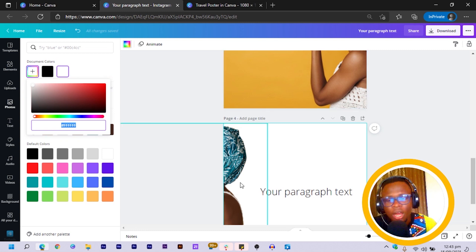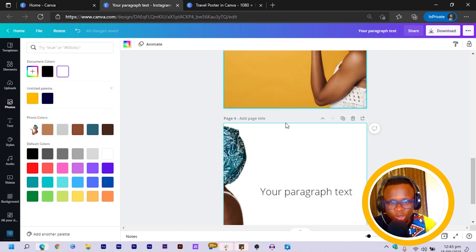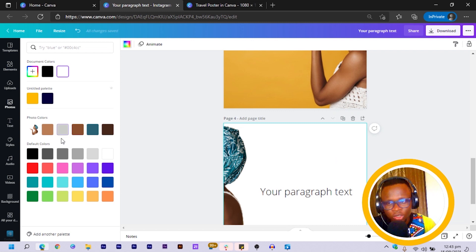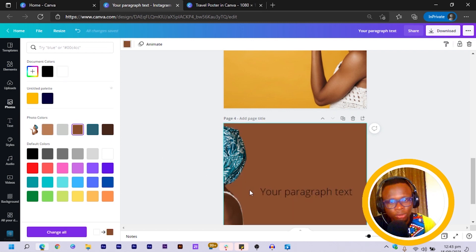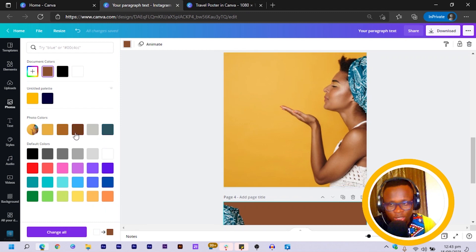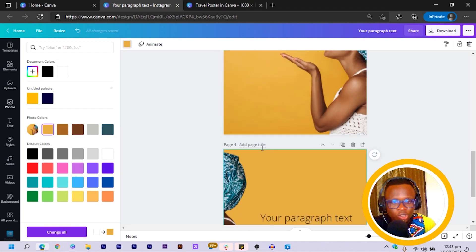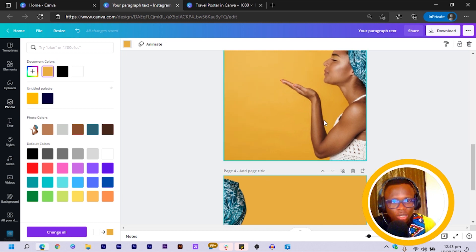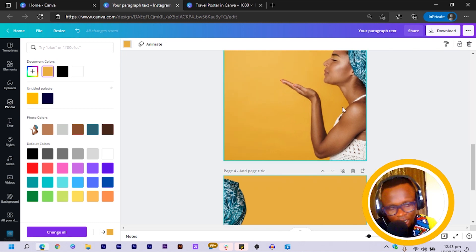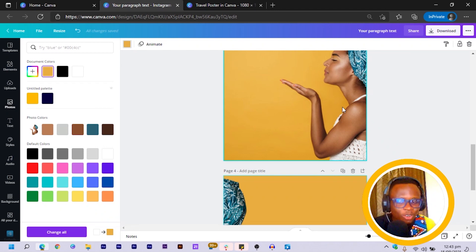So if you're in the Canva app, which I highly recommend you using especially if you are designing carousels—I'm referring to the desktop one, not the mobile one—you can just use the color picker, choose the color from here, and apply it. So it's the same person but you realize that the background is two different colors, and it gives it a very interesting look.